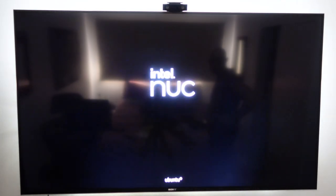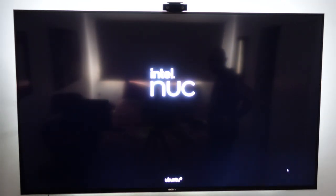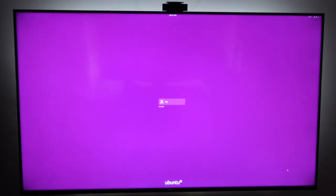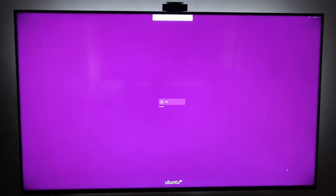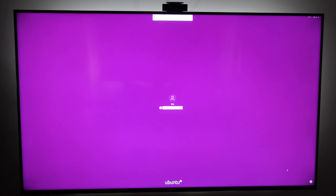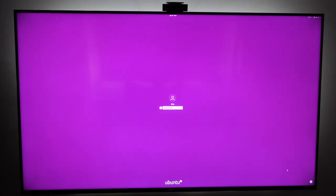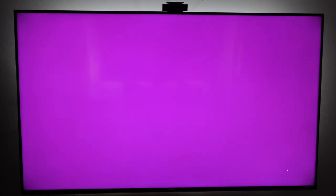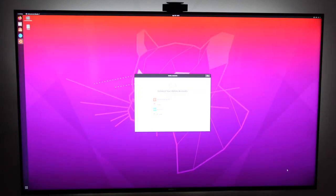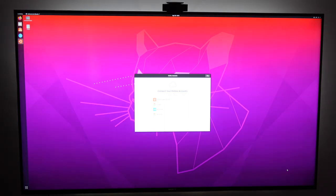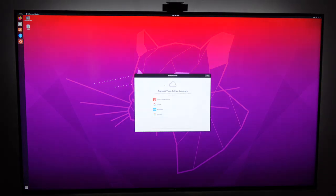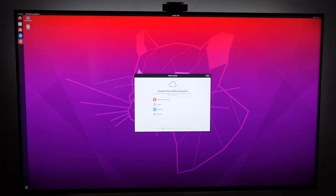So go through the software installation process just like any other operating system. You're going to put in your user information, your location information and install it to the hard drive. Once that's done you can reboot or it should reboot itself and you'll have access to the Ubuntu desktop.